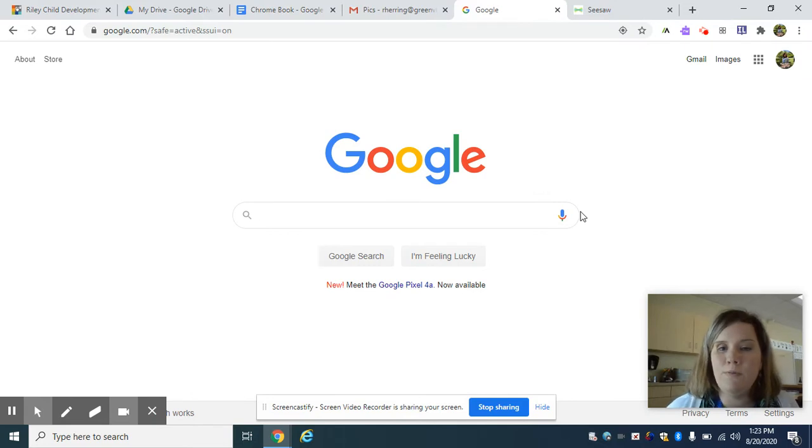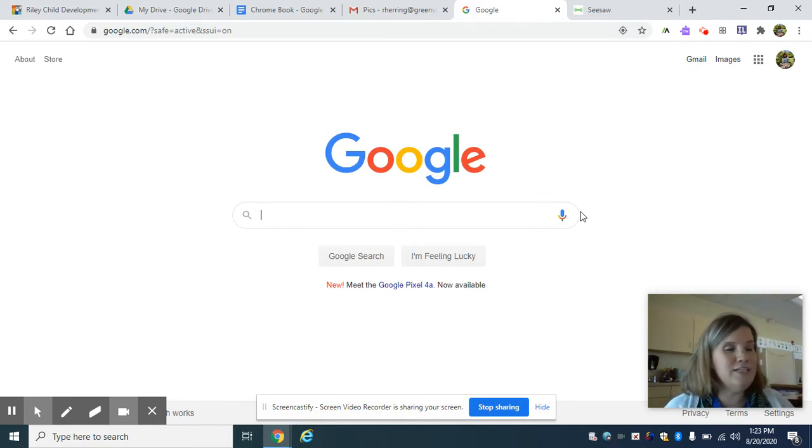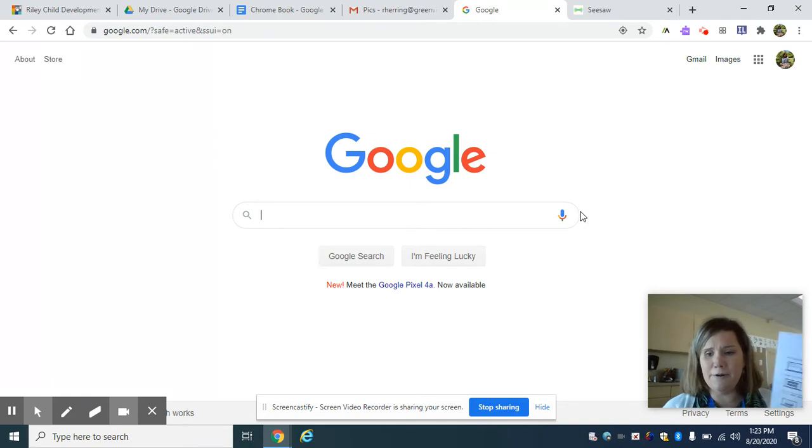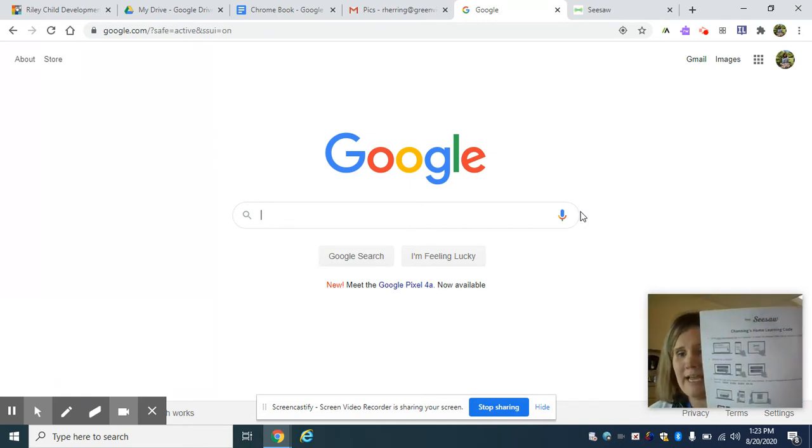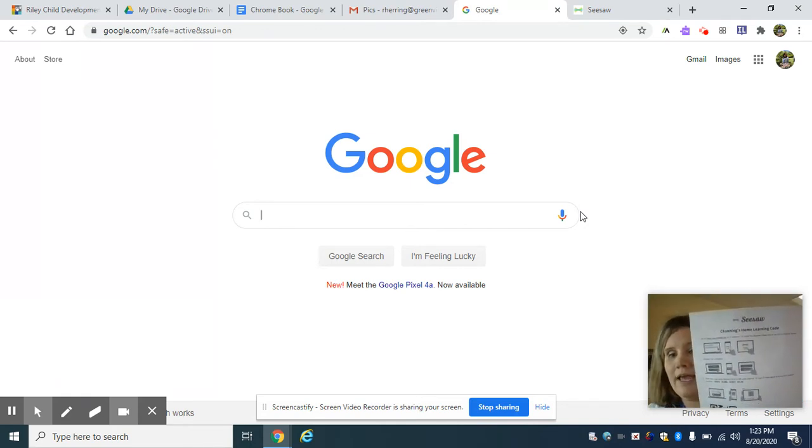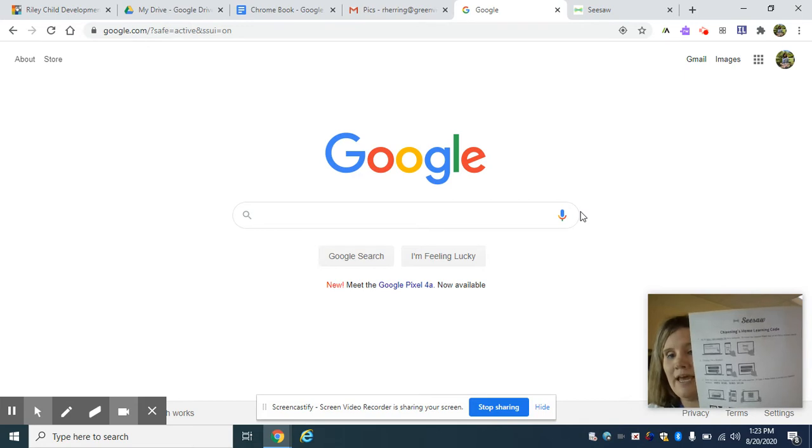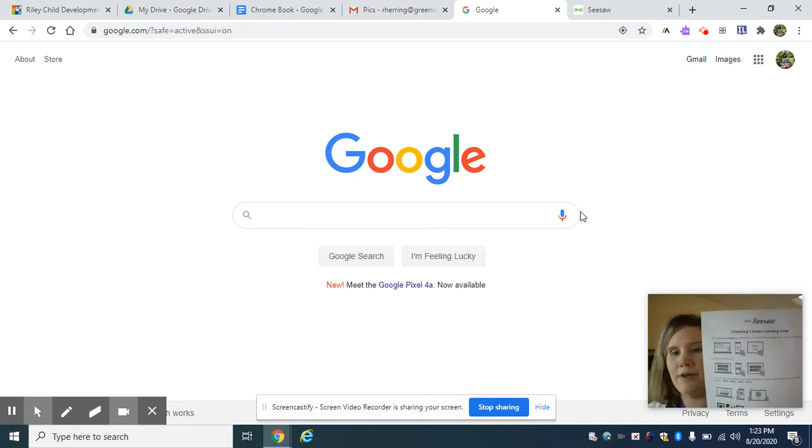You're going to click on the Chrome browser from there and then you're going to get logged into Seesaw. Now that's a separate sign up that came a little later home with you in paper form on how to log into your child's home learning code.